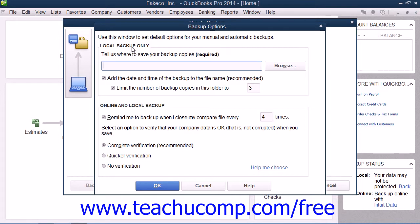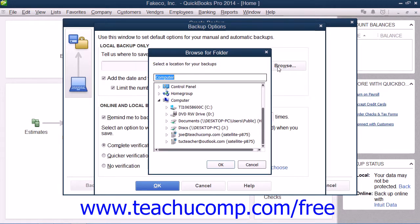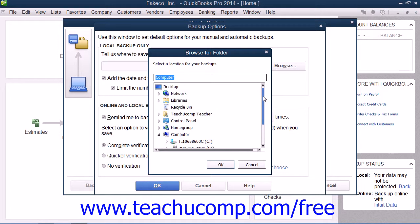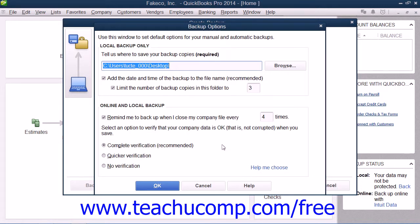In the Local Backup Only section, you can enter the pathway or folder directory where you want to store the backup copy. You can click the Browse button to open a Browse for Folder dialog box that allows you to visually select the location into which you want to save the backup copy. Once you've selected the folder or drive, click the OK button to close the dialog box. Your selection will then appear in the Tell Us Where to Save Your Backup Copies text box.